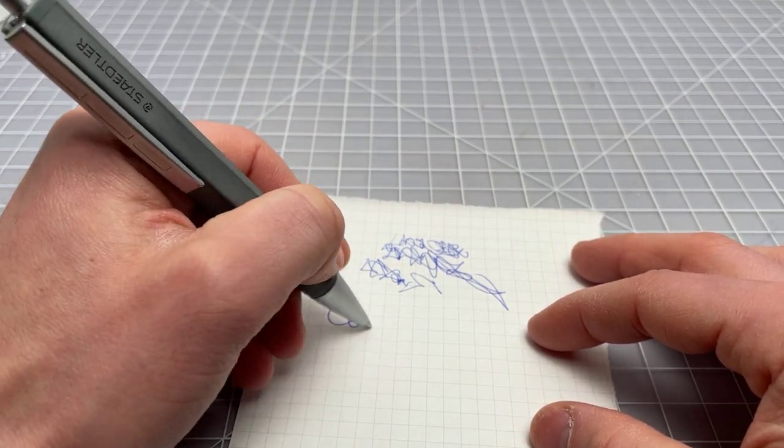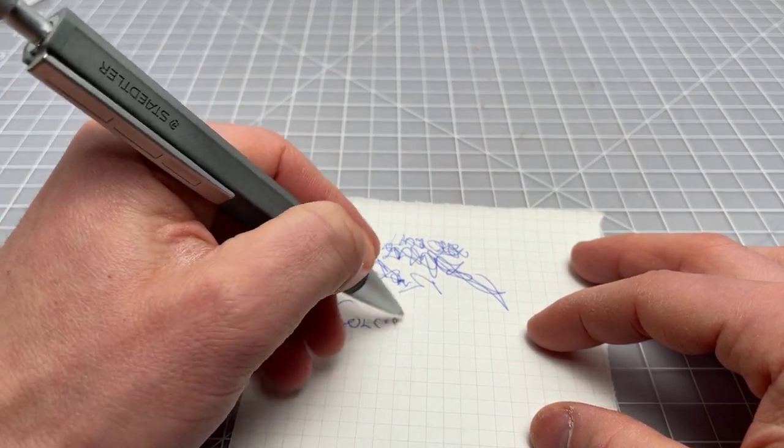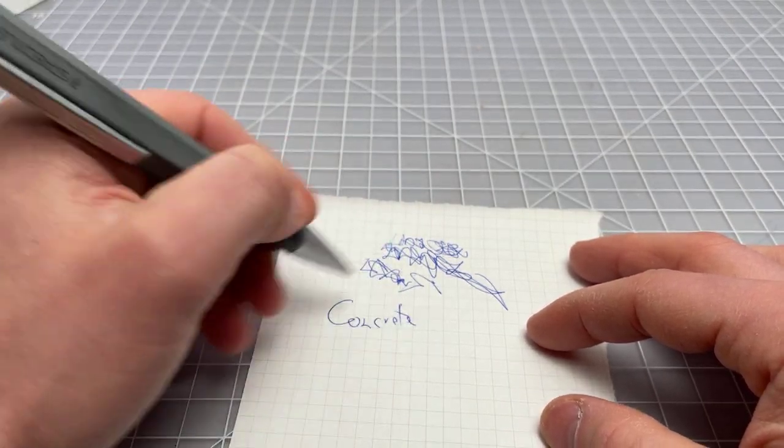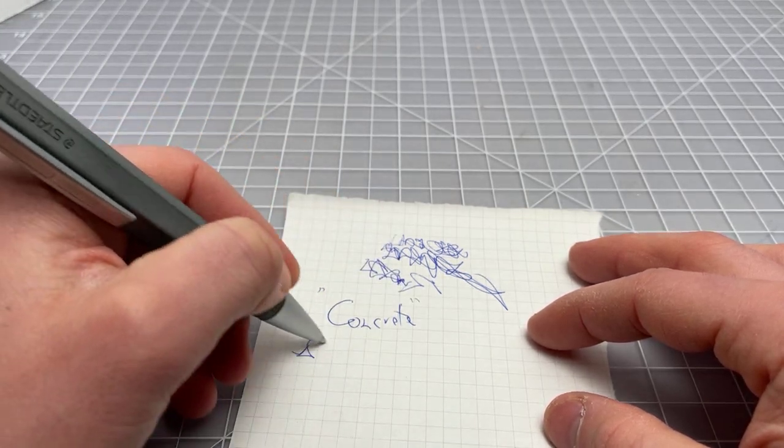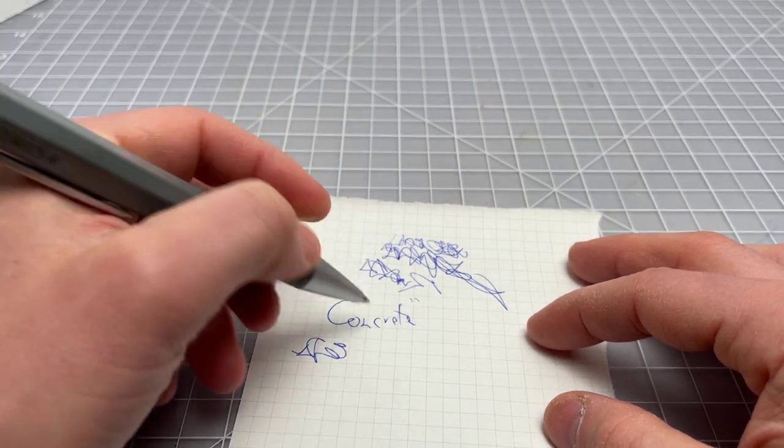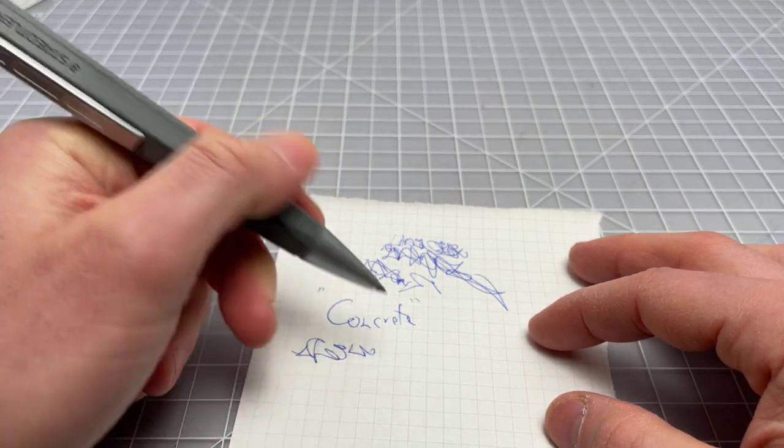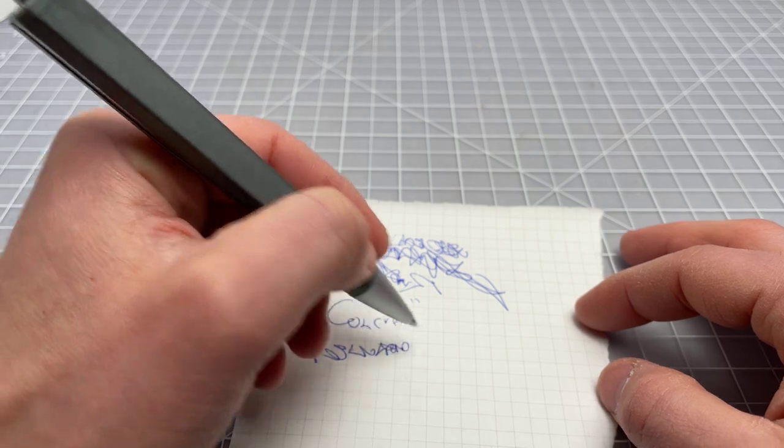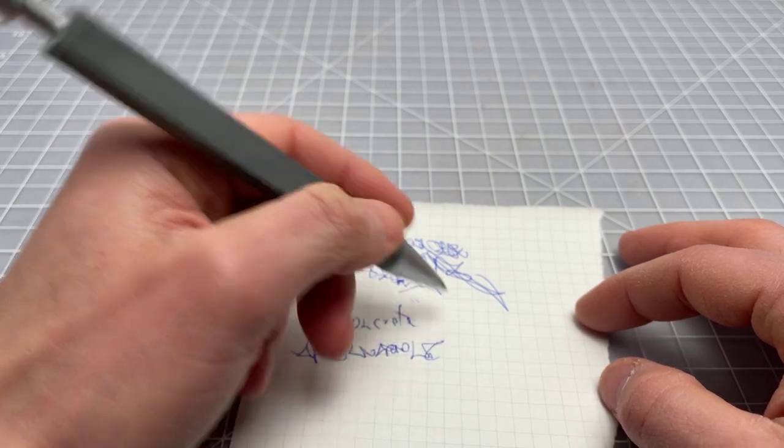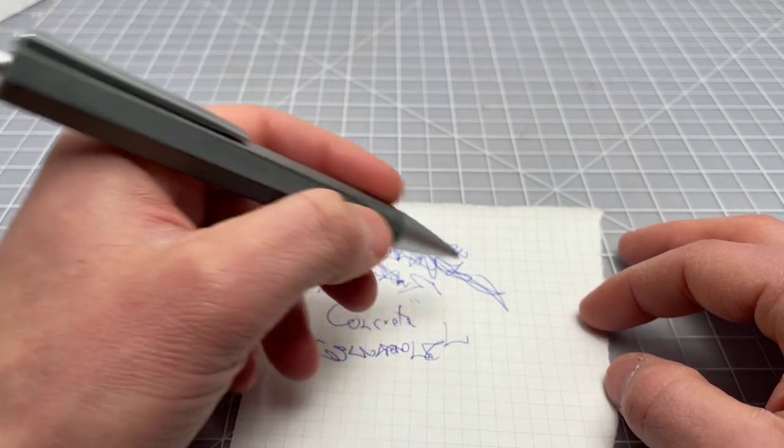This is the Concrete, and it's a nice writer. Again, it's a heavy pen. It's a large pen. It's not something I would use for hours on end.